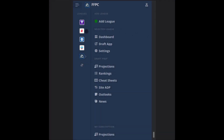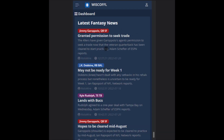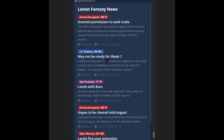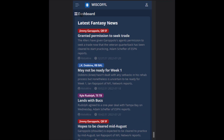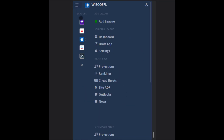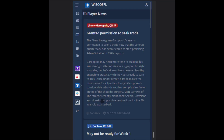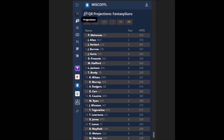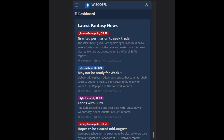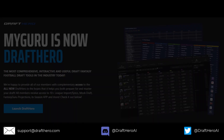The all-new Draft Hero is also mobile optimized, so you can view all your leagues on your mobile phone, including the latest player news personalized to players on your roster for those leagues. You can switch between each of your leagues imported to Draft Hero, and view cheat sheets, projections, rankings, etc., all customized to your leagues.